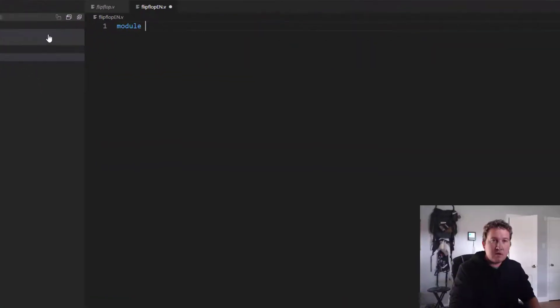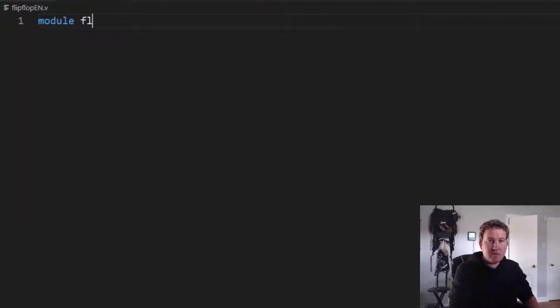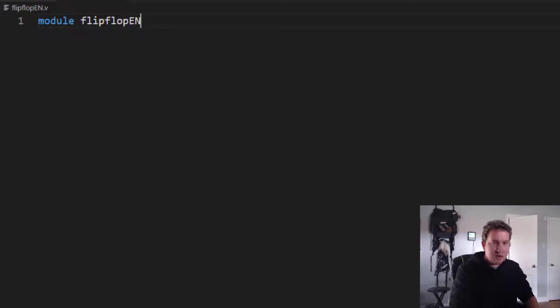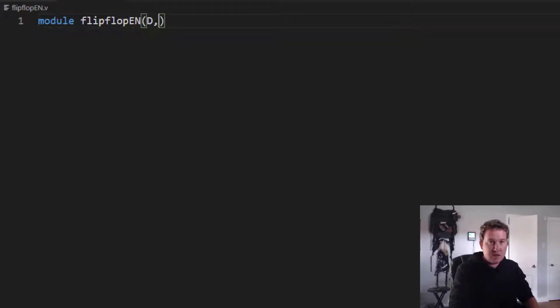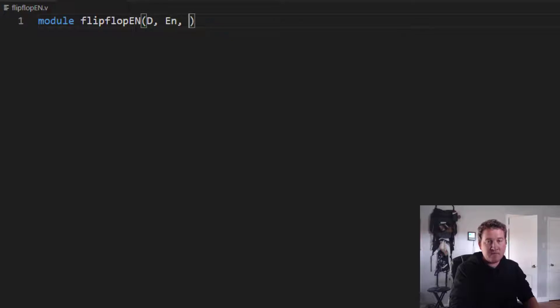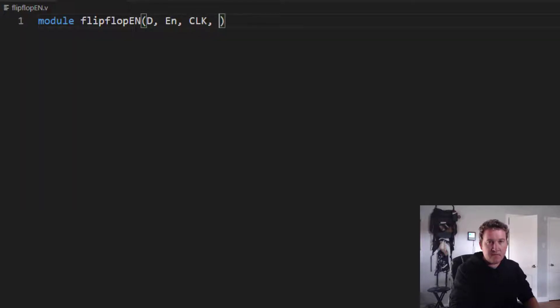Let's go ahead and create a new file. Let's call this flipflop_en.v. Now let's go flipflop_en is going to take inputs D and enable and the clock and still have output Q.